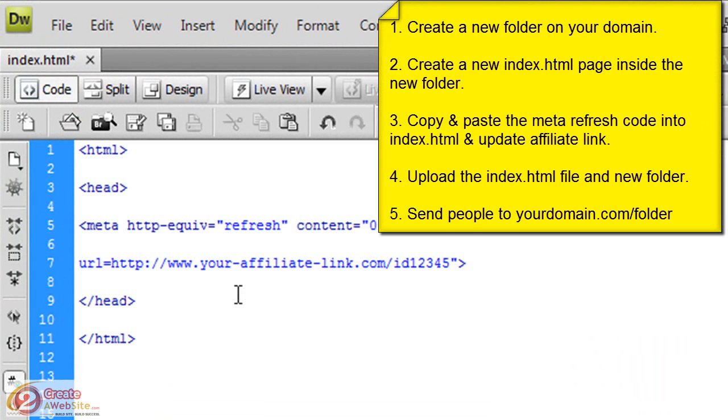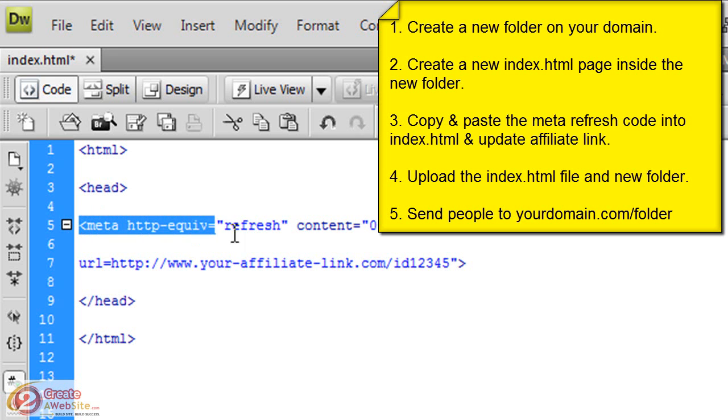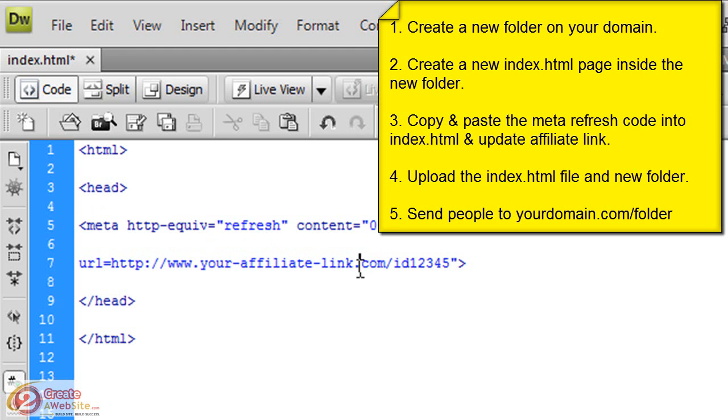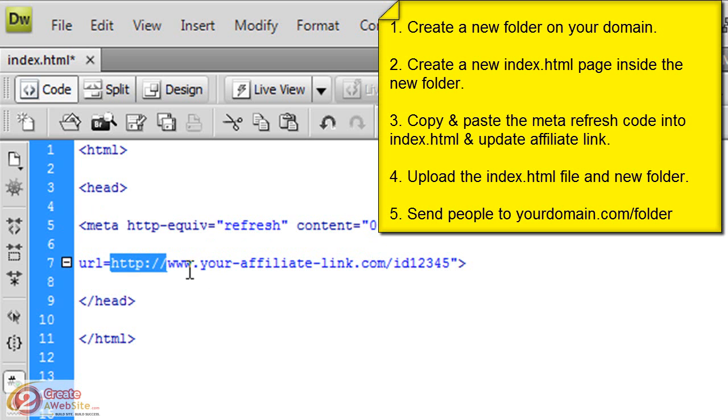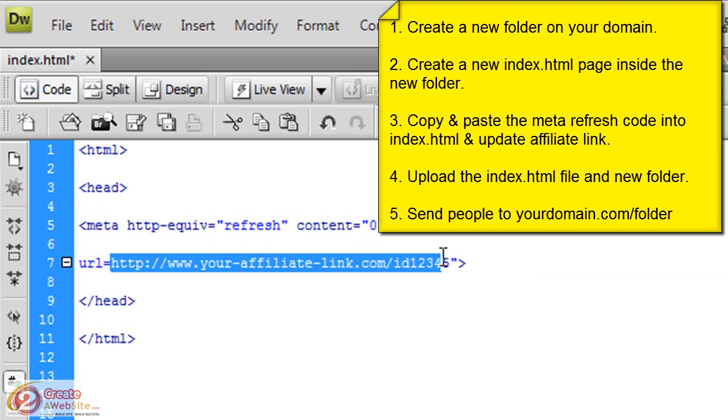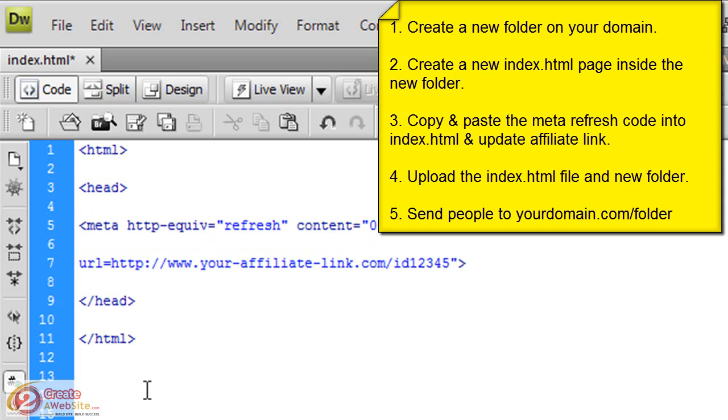All this is is a simple meta refresh. That's what it's saying here - refresh to this link down here in zero seconds. After you create your Amazon folder, right here you're going to paste your Amazon affiliate link. When your users or audience goes to yourdomain.com/amazon, it will redirect to your affiliate link.